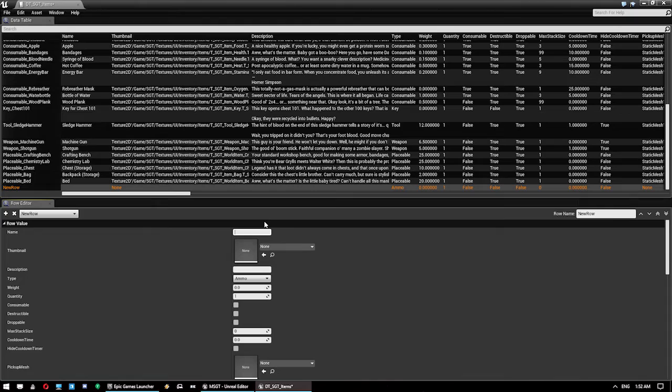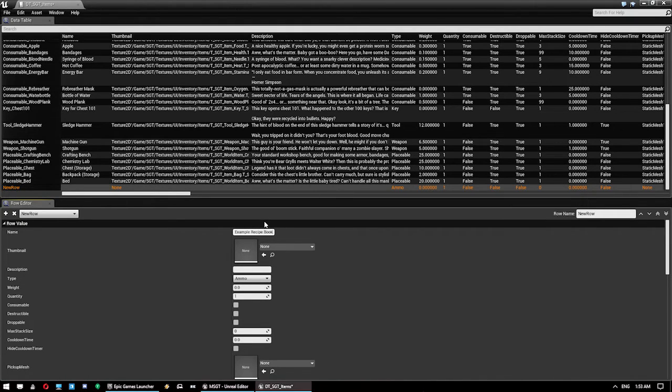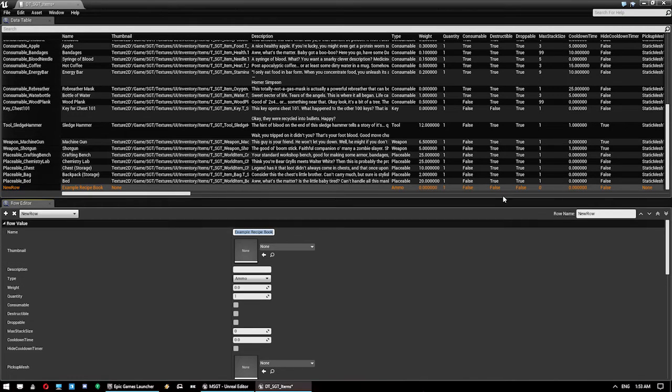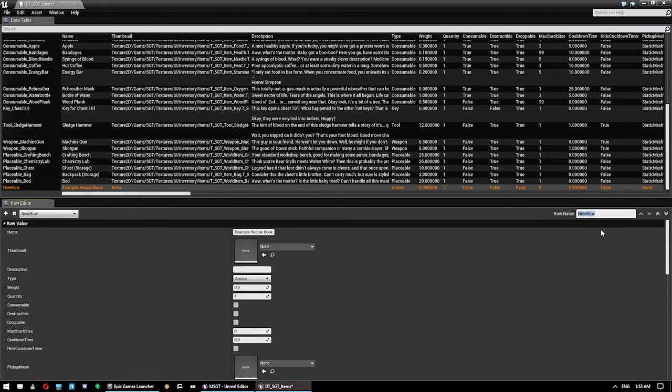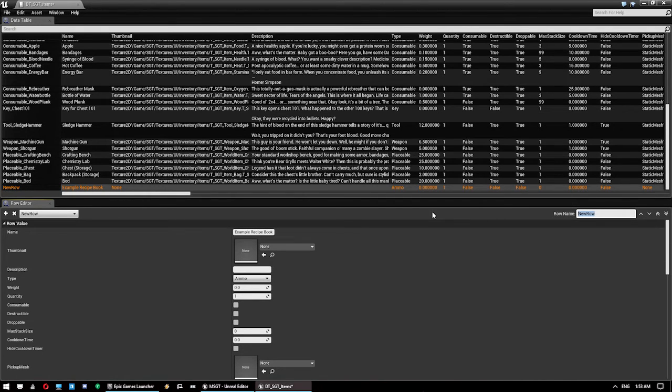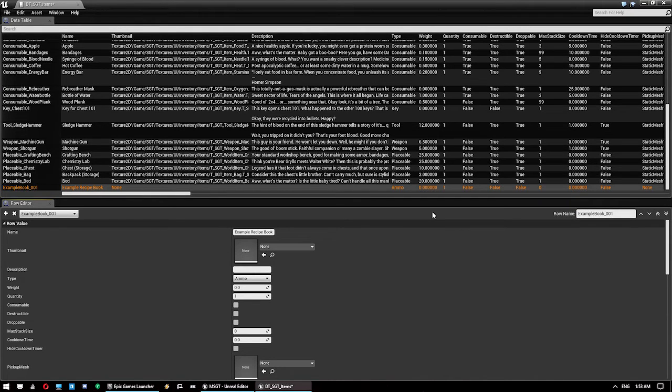We'll give it a name of example recipe book. This is the name as it shows up in the data table. We need to give it a unique name here for the row name, or you can leave it as the rows and just label number, but it's a little bit harder to work with. We're going to call this example book 01, just so we know what it is.